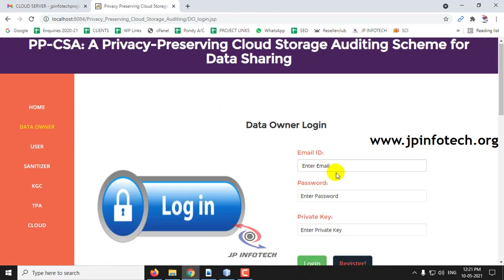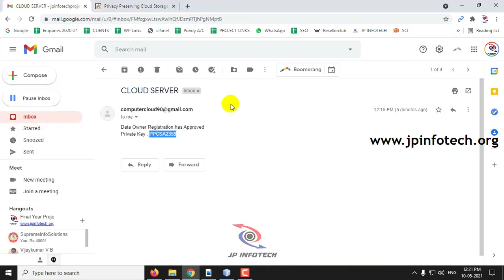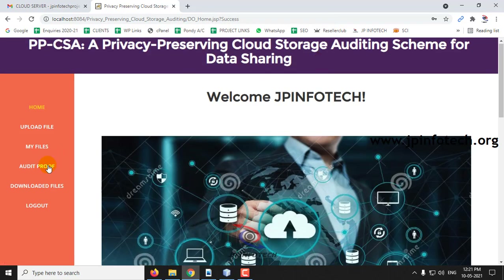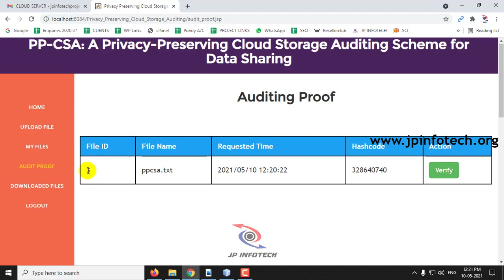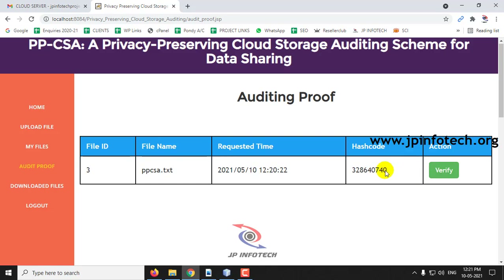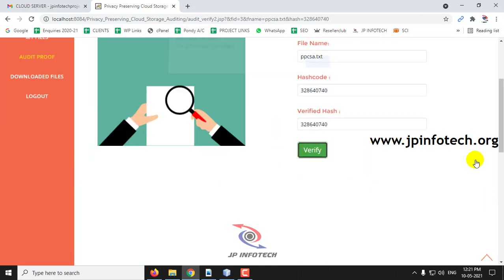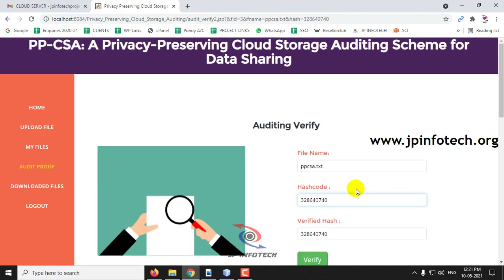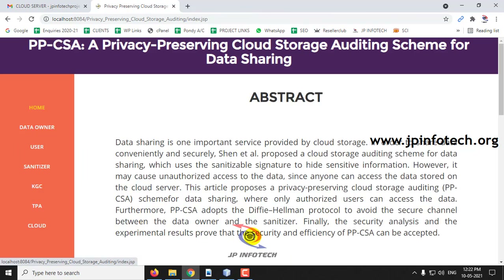Go to the data owner part. After logging in, go to Audit Proof. Here you can see that as the TPA has approved, you can view the auditing proof — file ID, file name, request date, type with hash code. Click Verify — the file is safe and unchanged. The data owner receives the auditing result. Now let me log out from the data owner part.